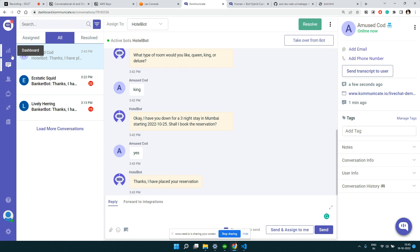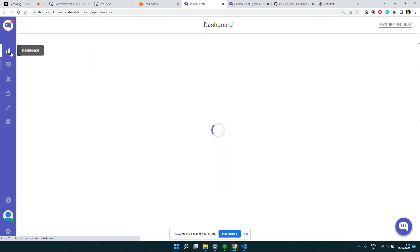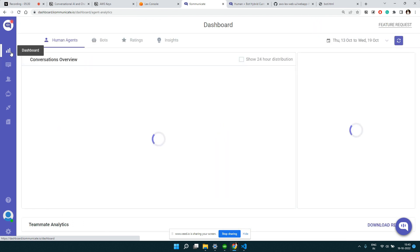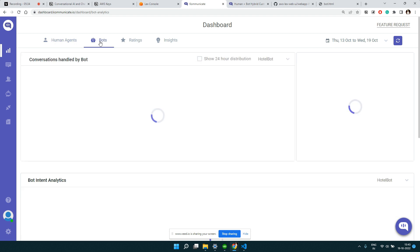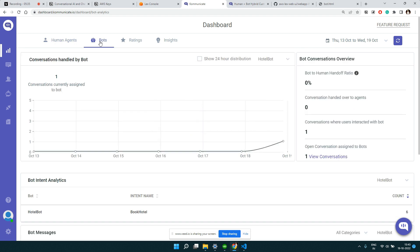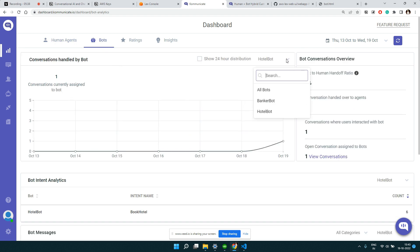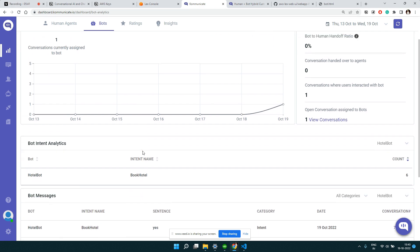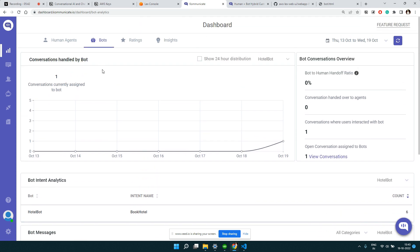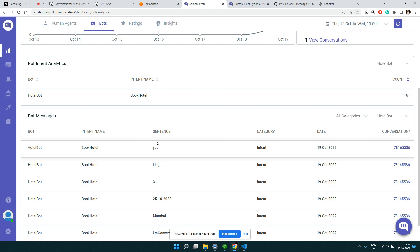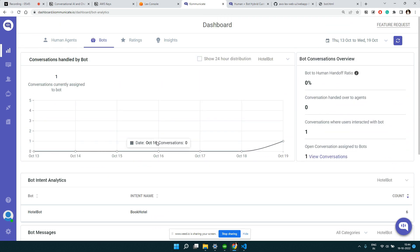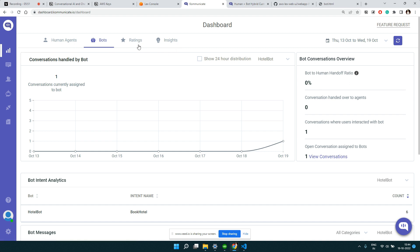The next thing we want is to take this particular bot. Let me go to the dashboard here. You see we have bots. This is our hotel bot. We want to integrate this particular bot. Let me go to dashboard again.